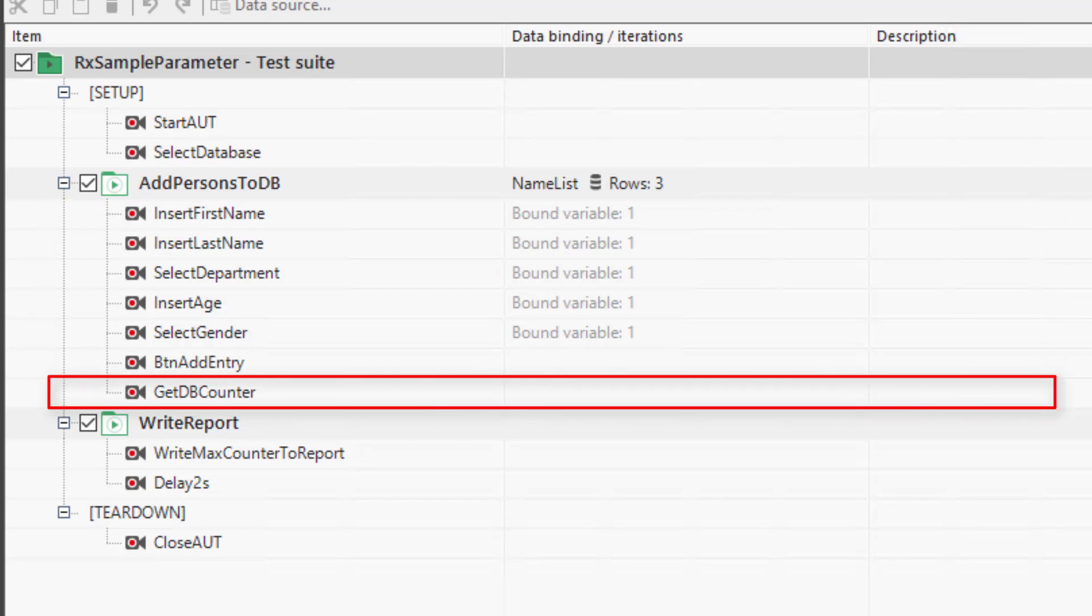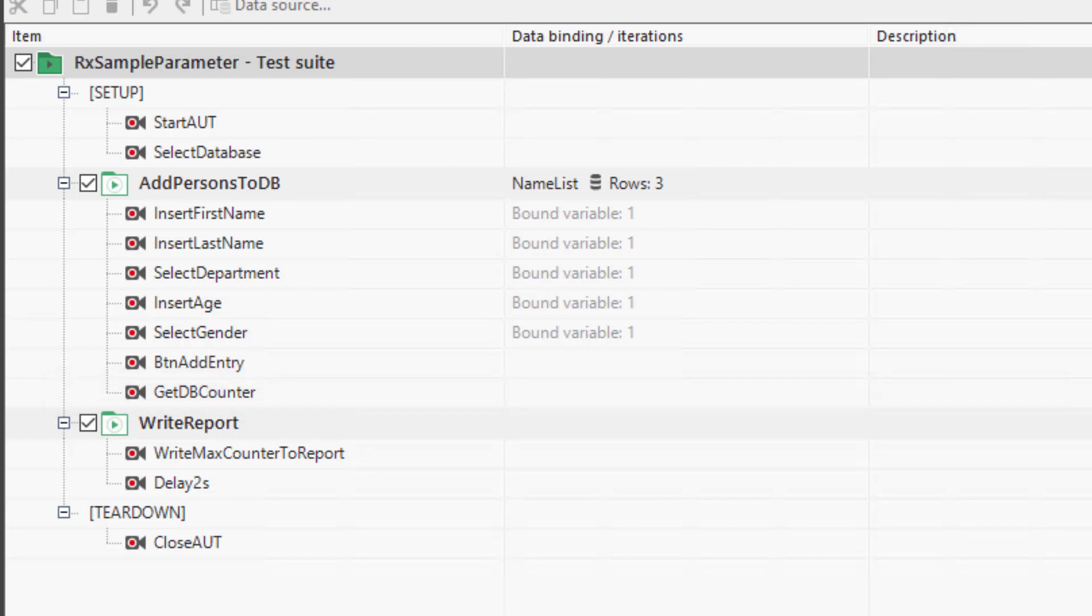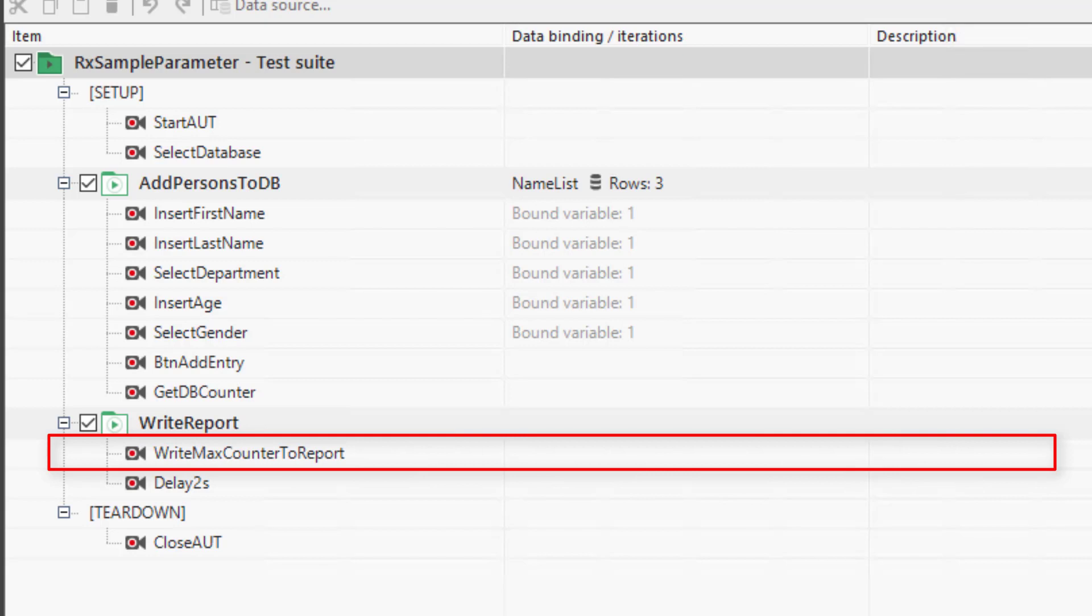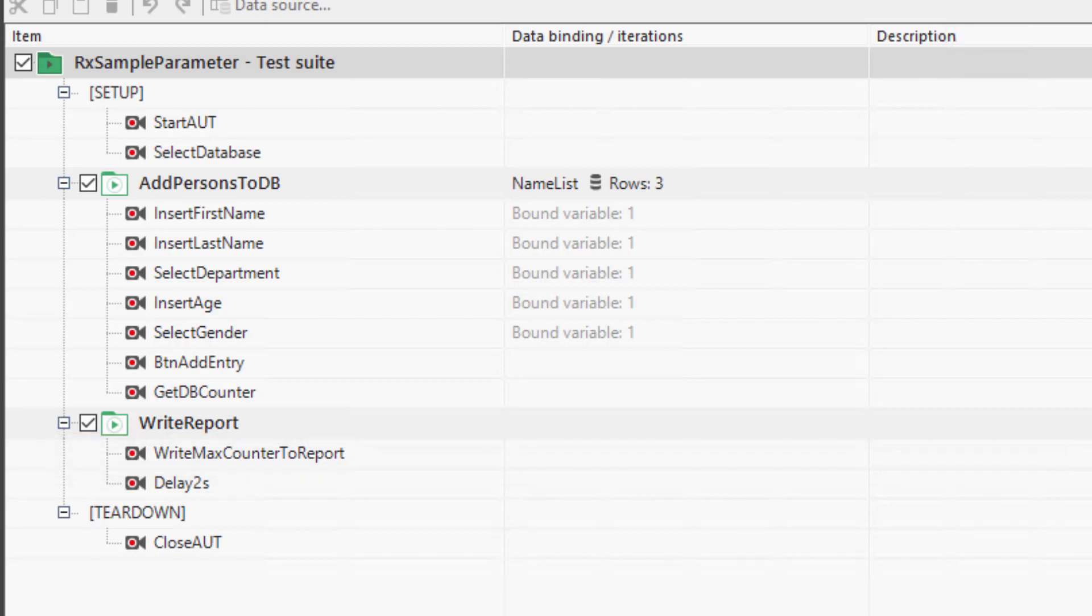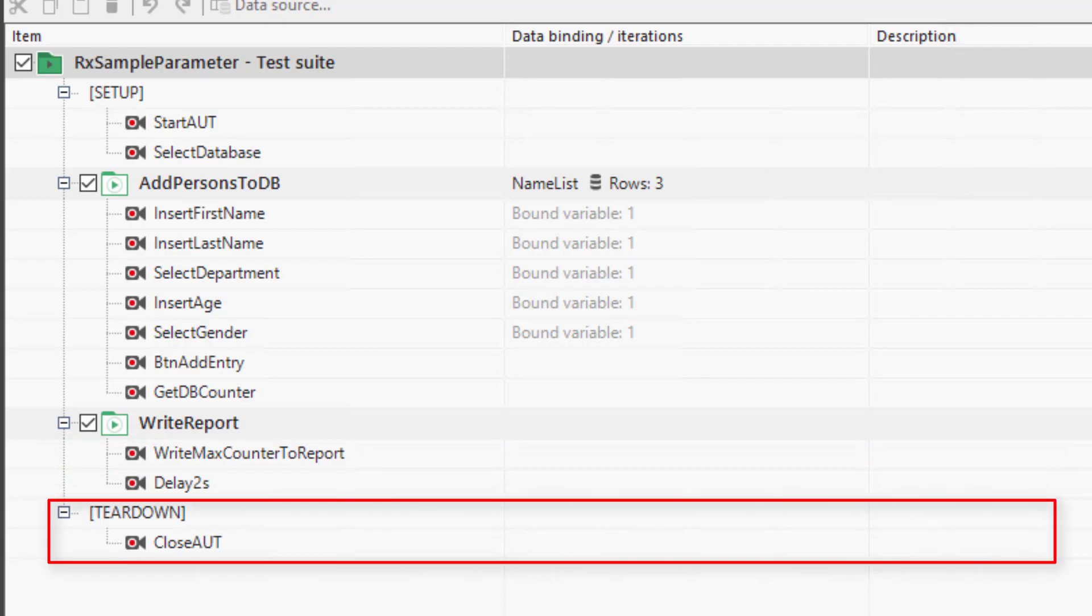The recording module, getdbcounter, will extract the counter value and write it to a variable. The recording module, write maxcounter to report, will log the counter value to the report. The teardown closes the AUT.